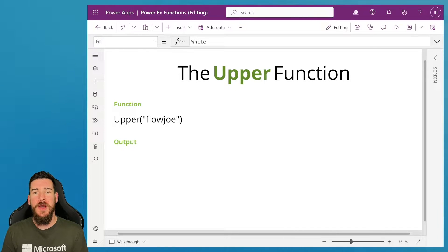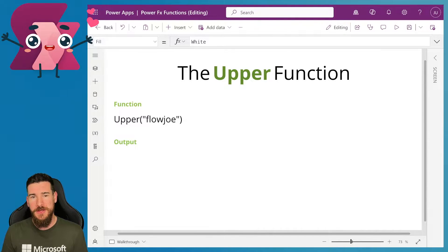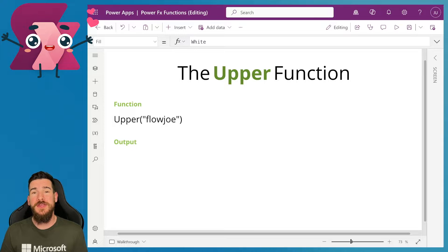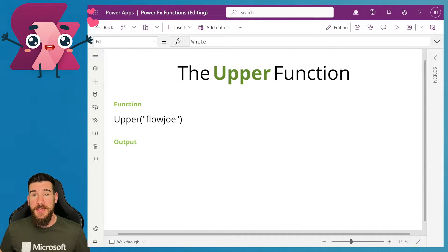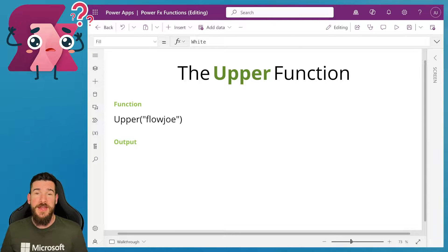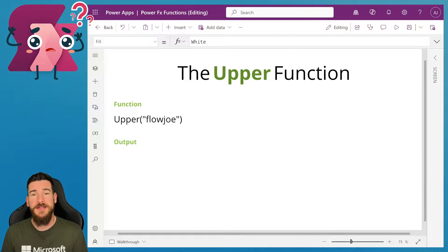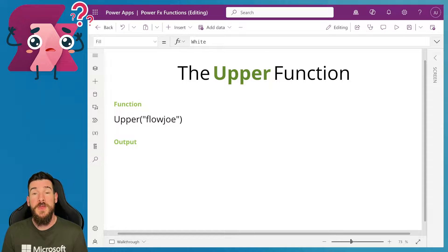Today we've got the upper function and we're going to find out what it actually does. So what does the upper function do? Essentially it creates uppercase characters. It creates capitalized characters for everything that you pass into it.